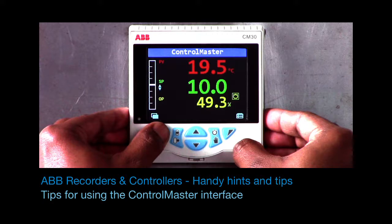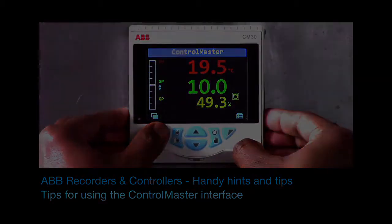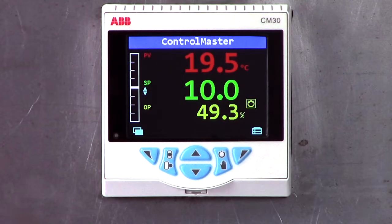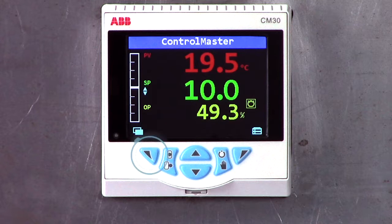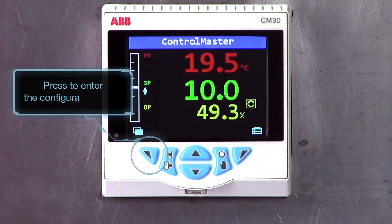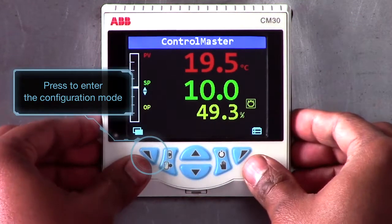Welcome to this short video which highlights some tips on using ABB's ControlMaster range of controllers. To access the configuration mode, start by pressing the button on the left hand side.